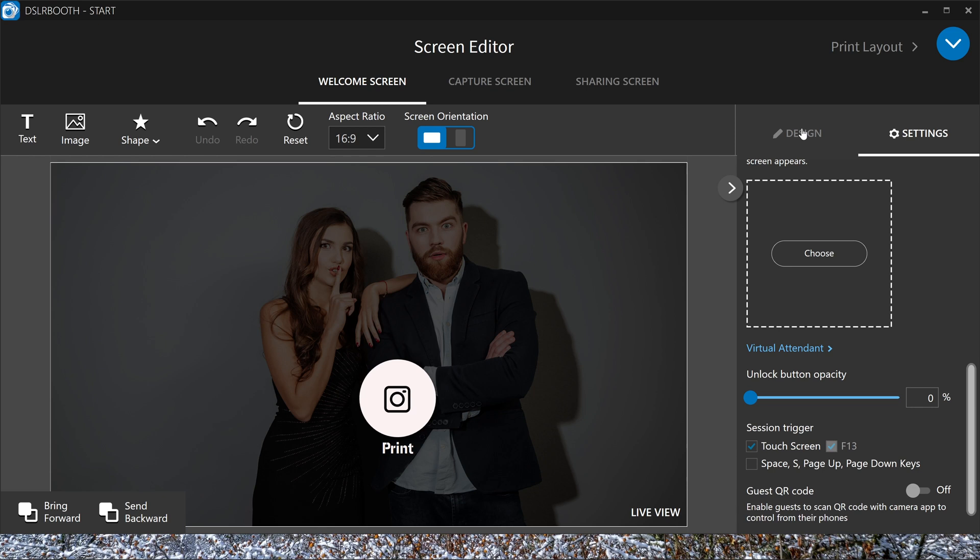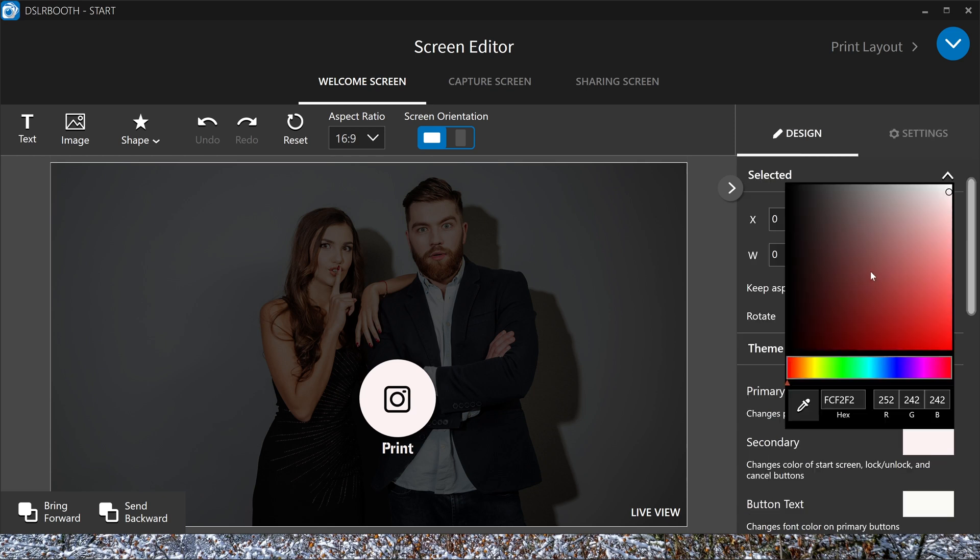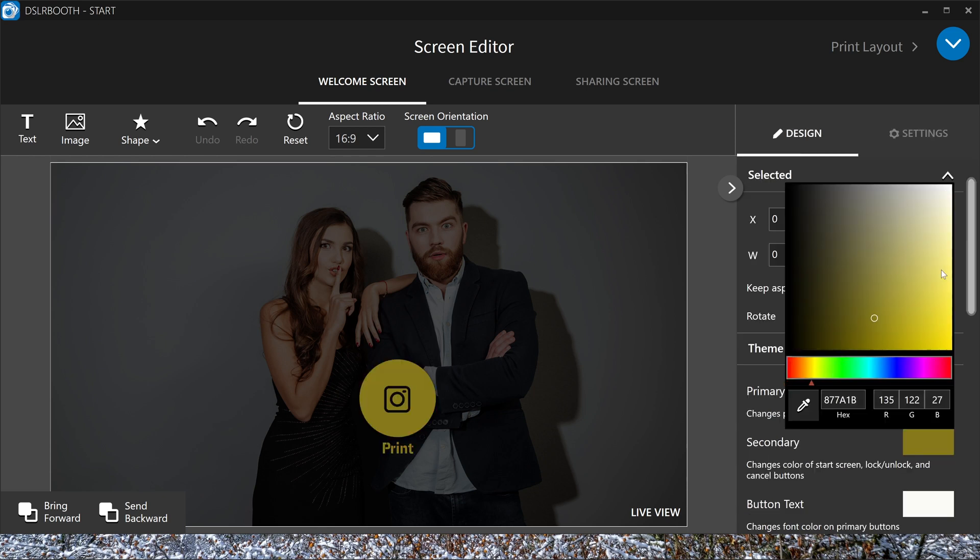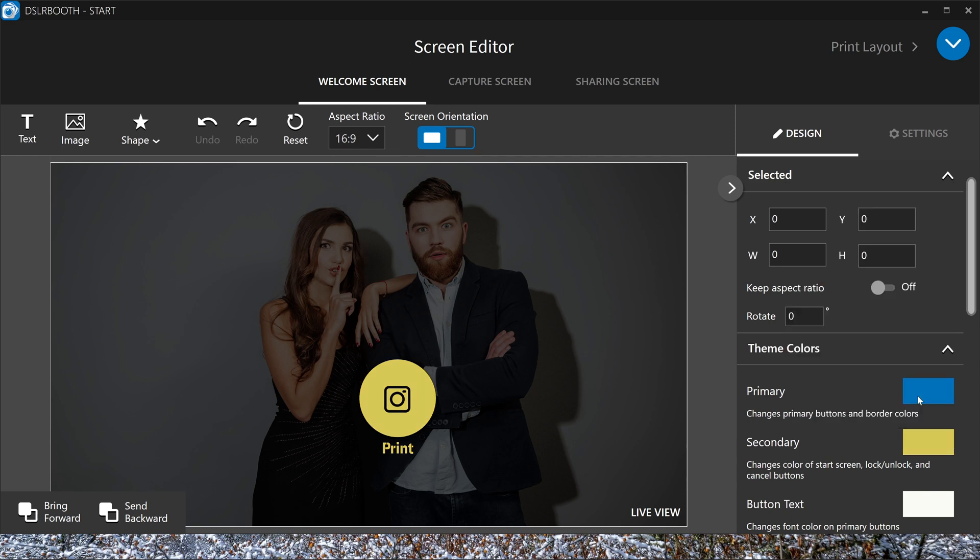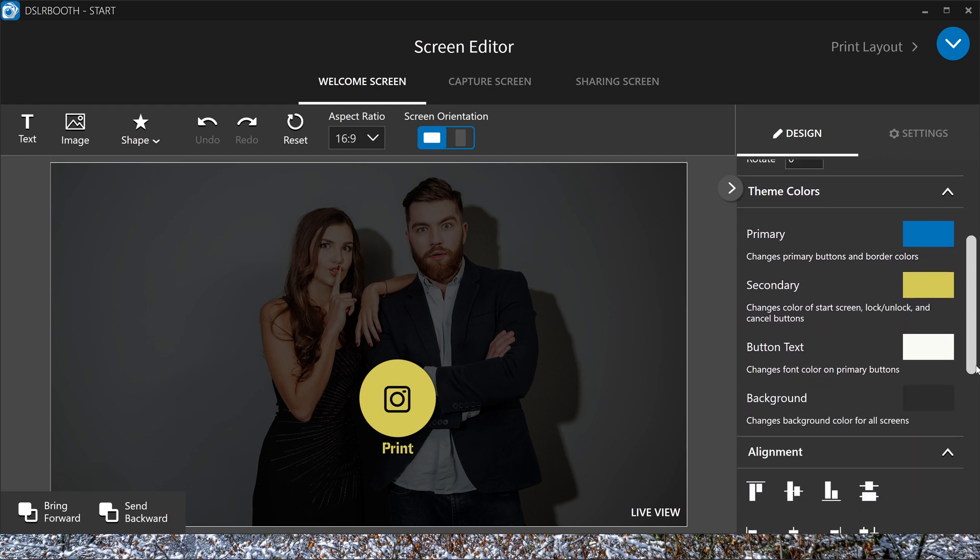In the design window, you can change a lot of things like here, all the buttons. I want the yellow color, or any color you want for the buttons, you can choose it here. So choose the primary colors, everything you want. The color of the background, if you want to change it, you can do that here.